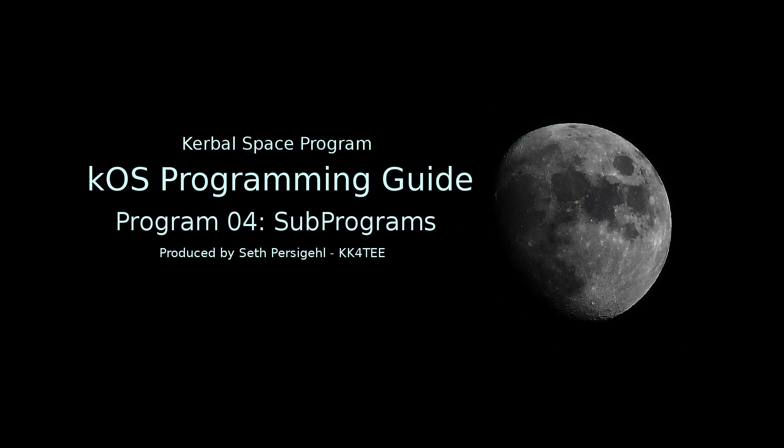Hey everyone, I'm Seth Persegal, and this is how to call subprograms in KOS for Kerbal Space Program.